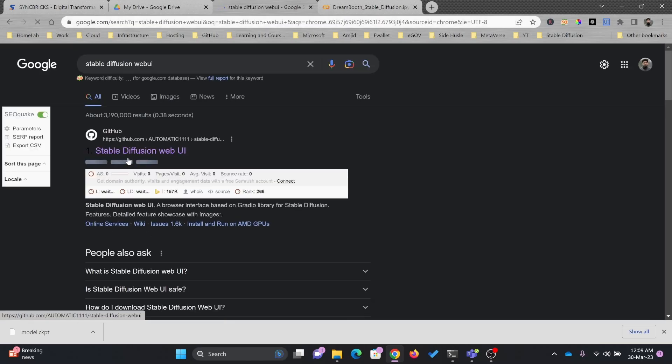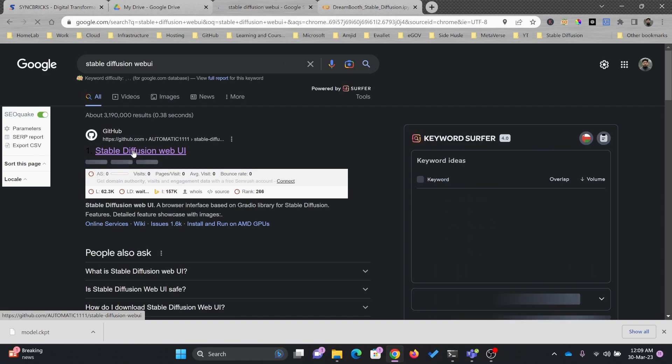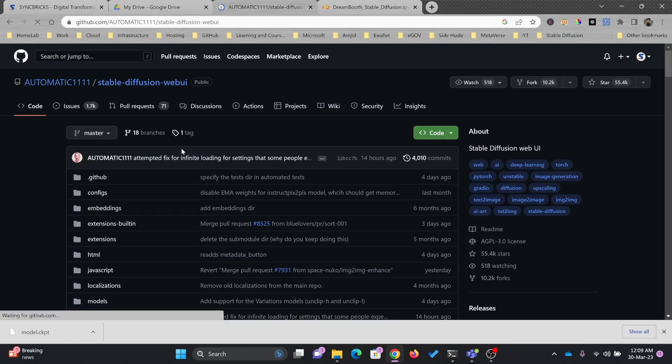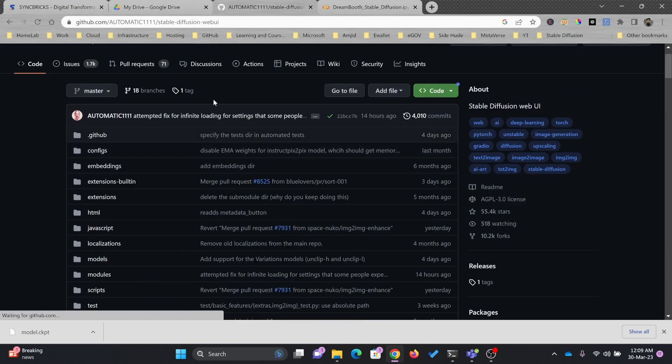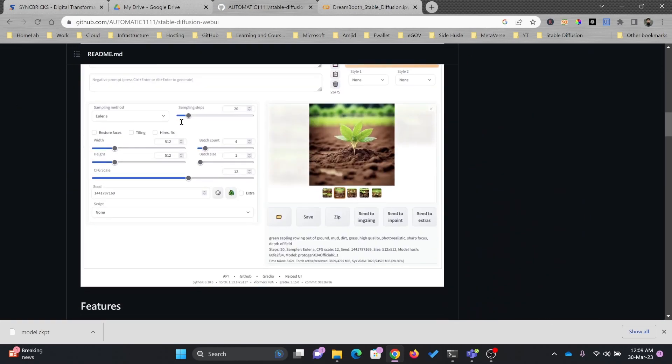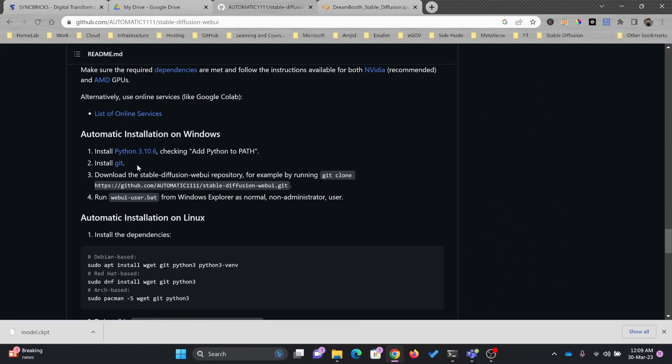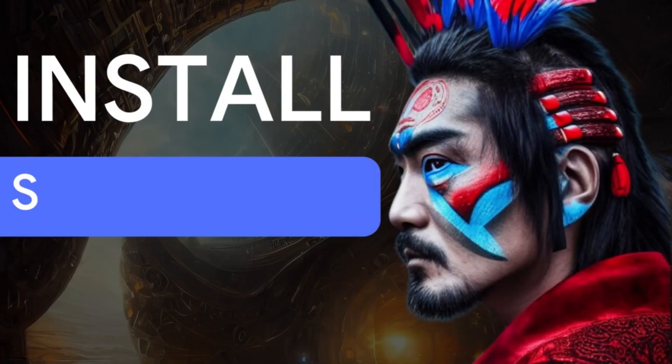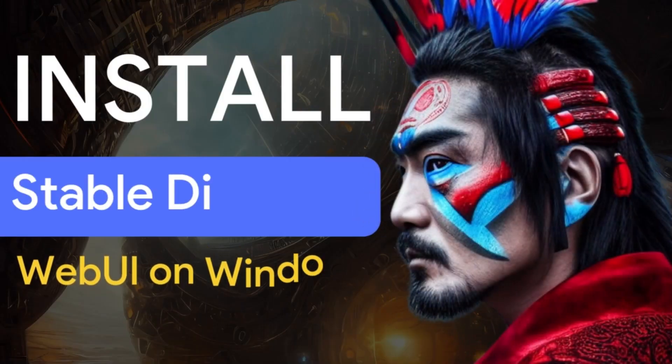So we'll go to Stable Diffusion Web UI, and if you see here, automatic1111, this is the Stable Diffusion Web UI. In my case, Python and Git both are already installed.